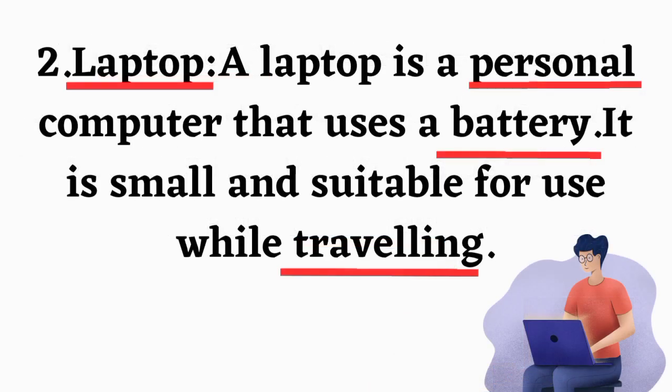2. Laptop. A laptop is a personal computer that uses a battery. It is small and suitable for use while traveling.